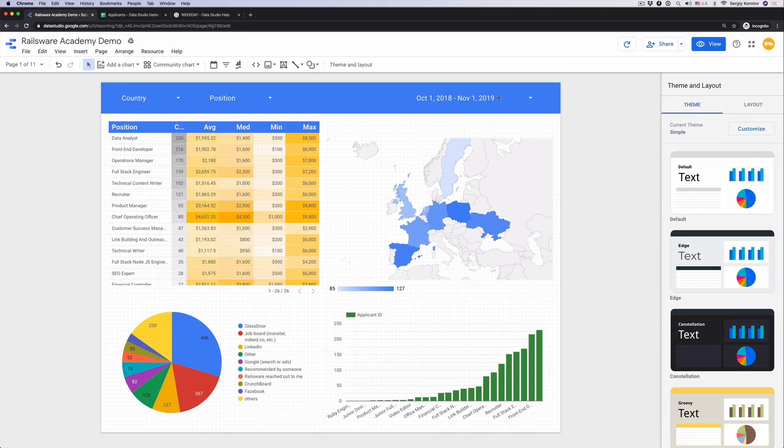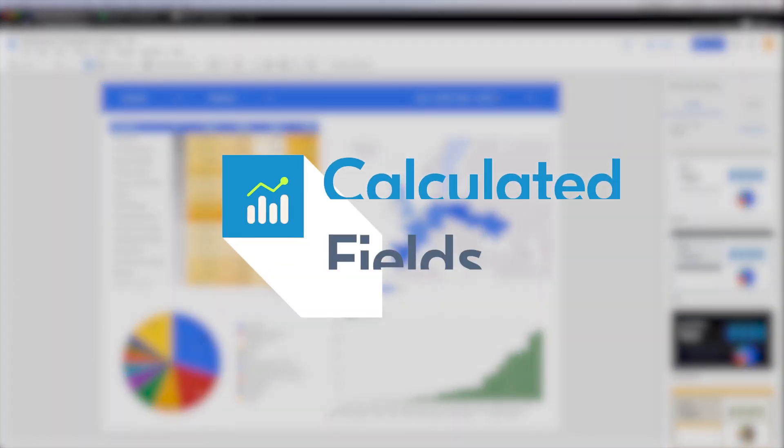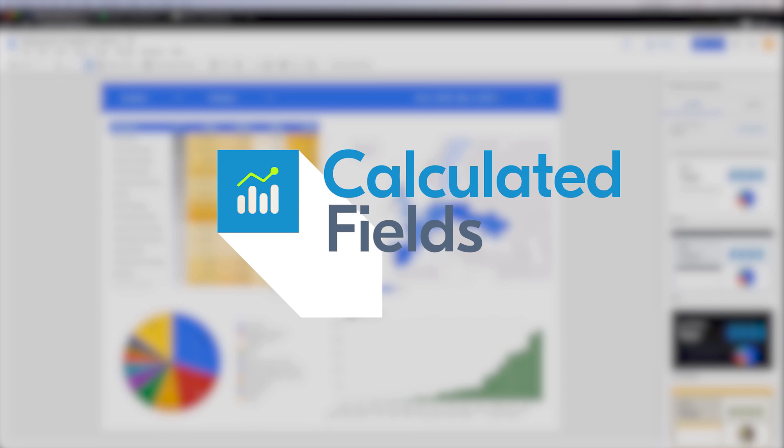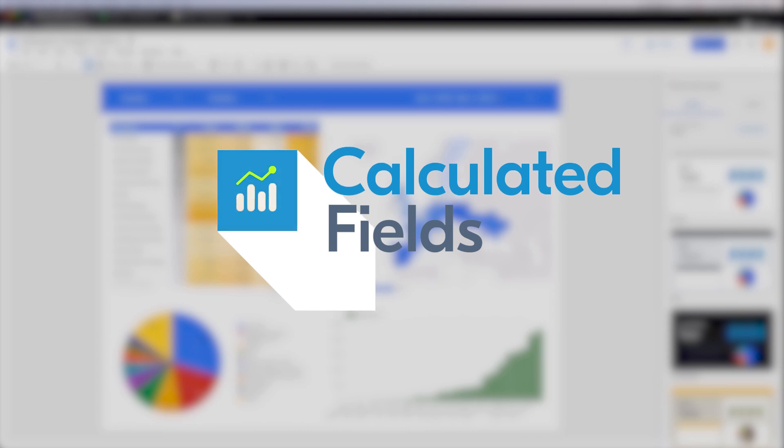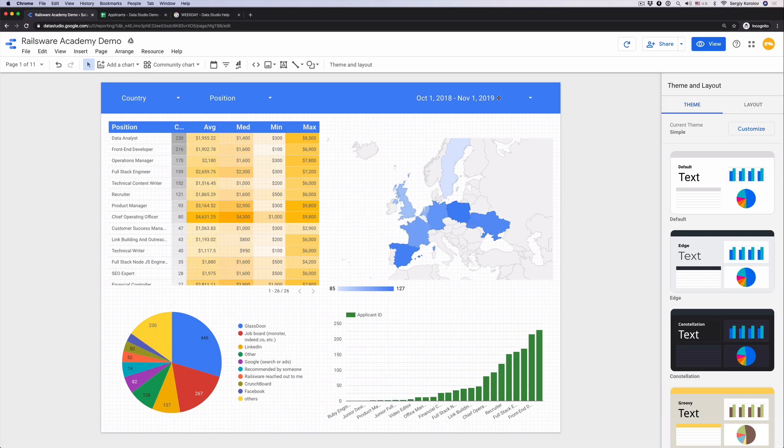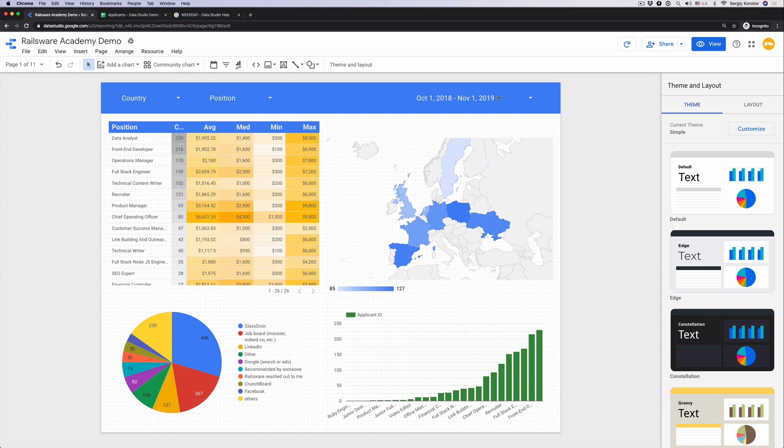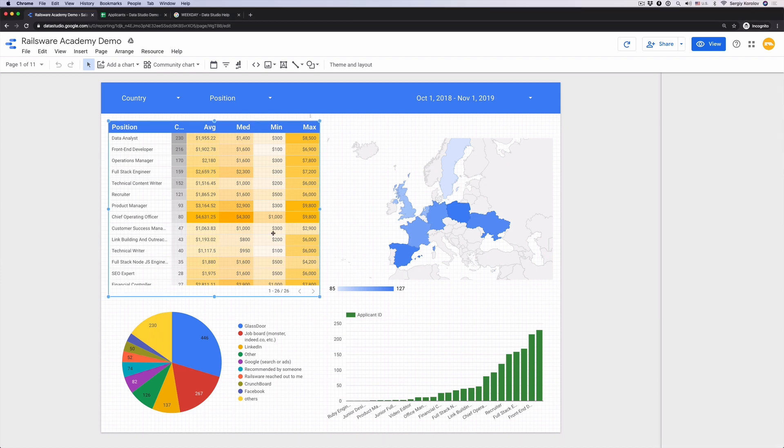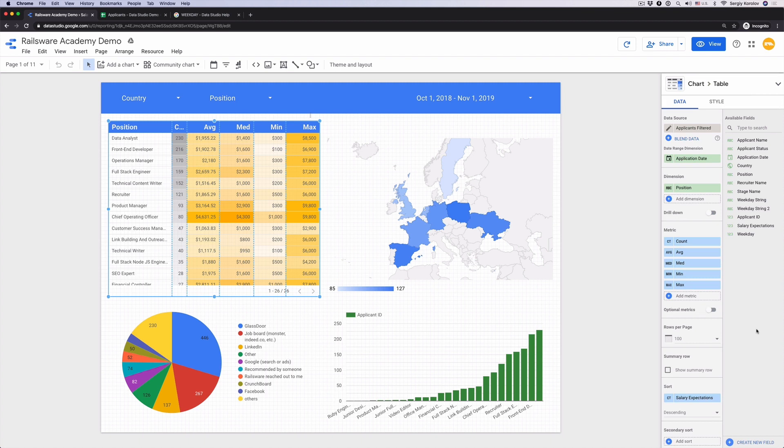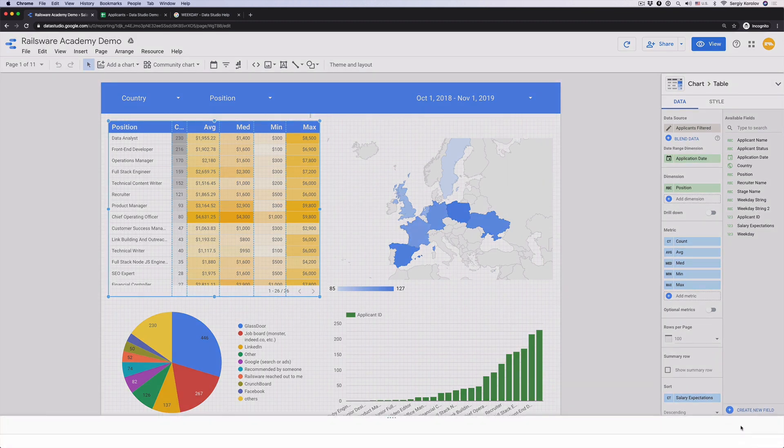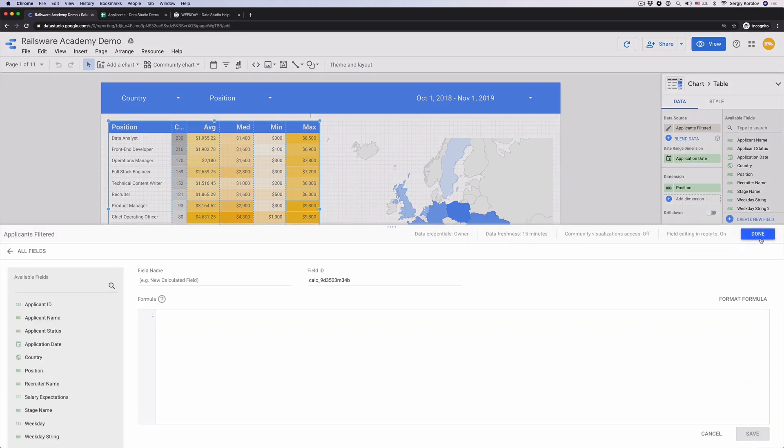Now let's have a look at one more data studio feature to help you to get even more from your data called calculated fields. Often happens that the original data source contains a lot of information but not always in the format you need. Or sometimes you just want to calculate additional metrics required to a specific report. Let's create a few calculated fields that can be helpful for our dashboard.